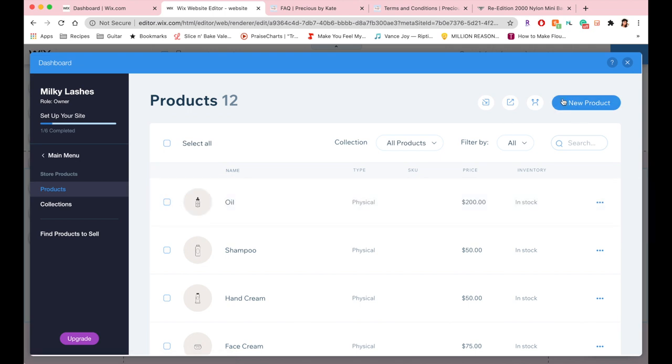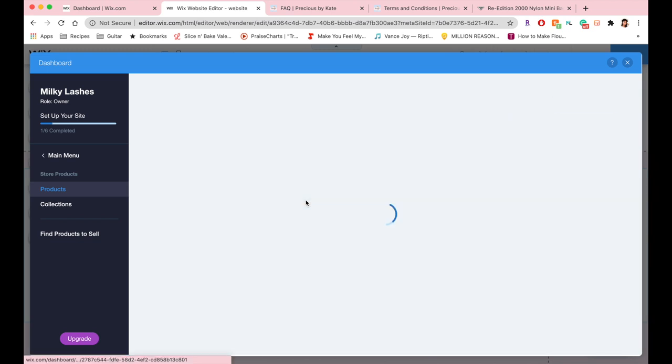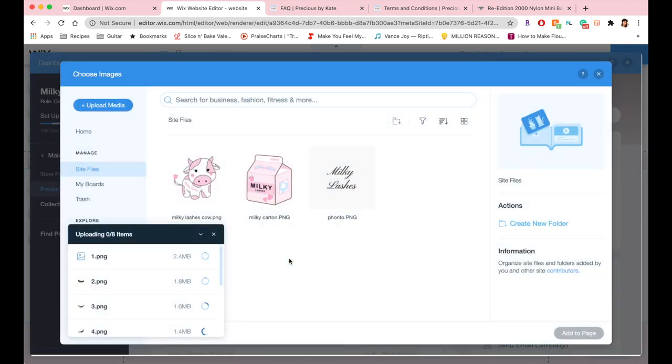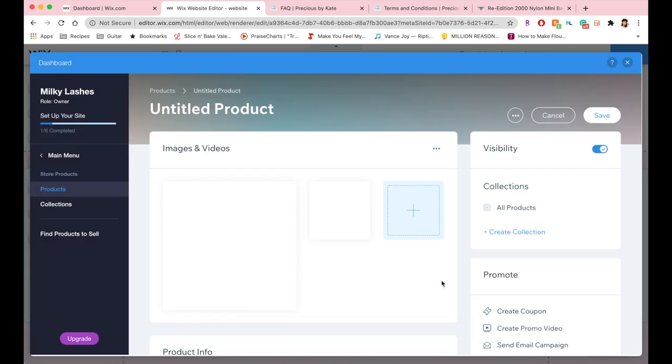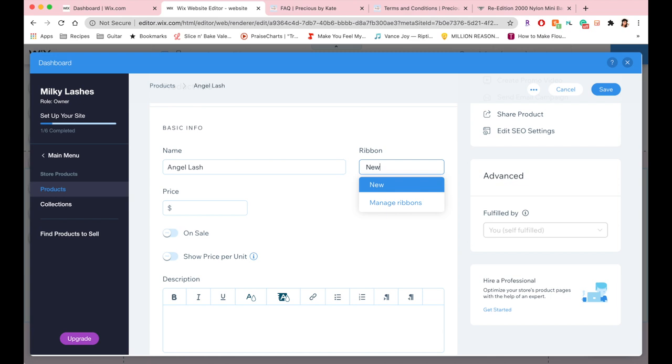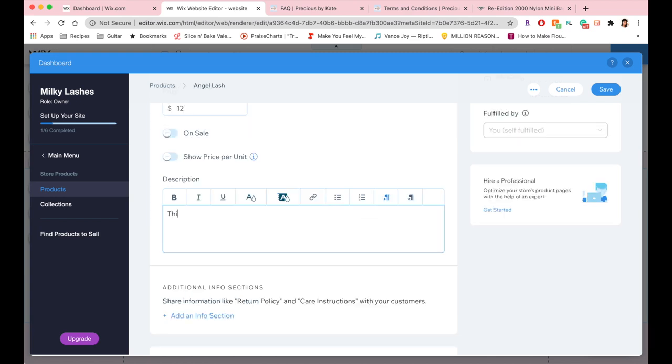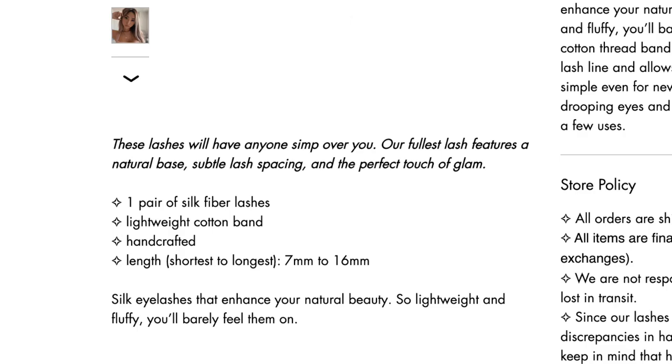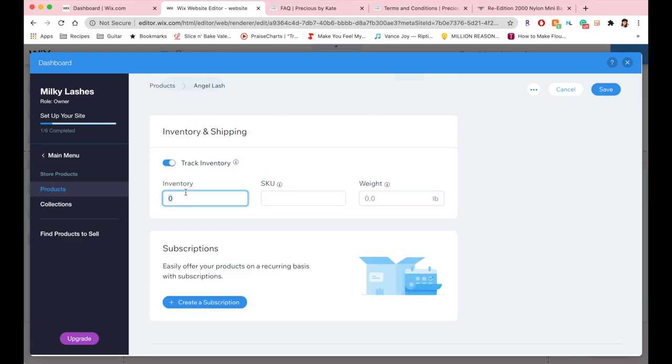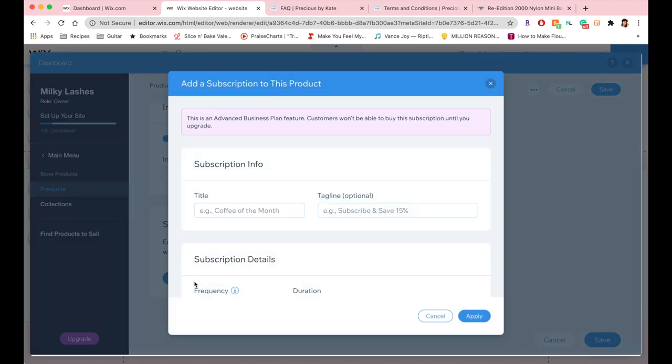Obviously mine's going to be physical because they're falsies. I'm dragging in all of my product photos, which are my lashes, import it, and call it the Angel Lash. You can also add ribbons like new arrival or best seller, things like that. Here you can add a product description and I recommend doing something that's kind of fun and describes your item, basically captivate people to want to buy it. Here you can also track the inventory and add the weight of your item.